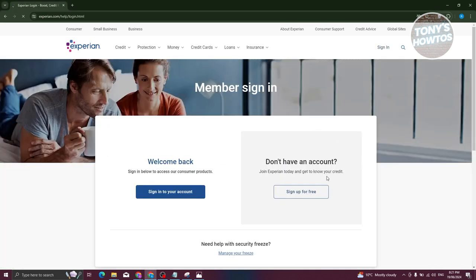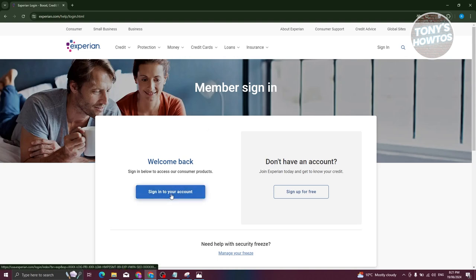And from here, we need to choose the option that says sign in to your account. By the way, if you don't have an account yet, make sure to create one. We have a tutorial for that. If you haven't created your account, make sure to check our channel. But in this case, let's go and click on sign in to your account.